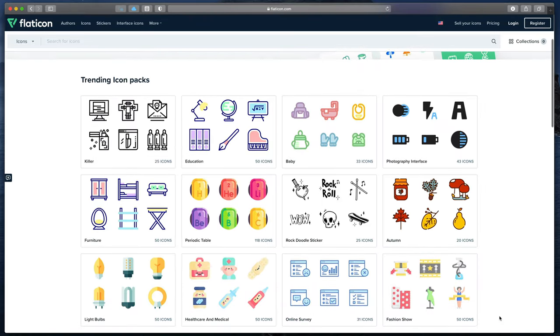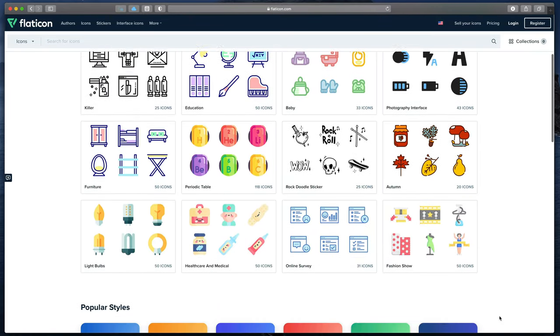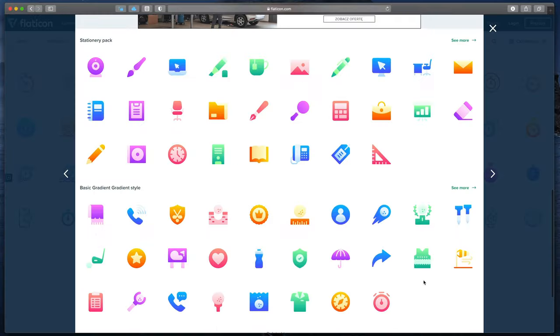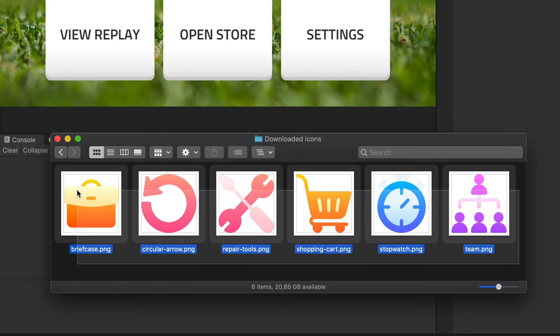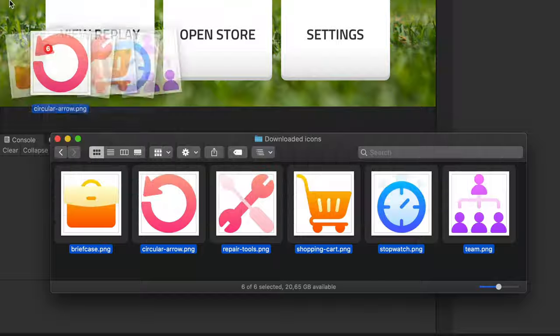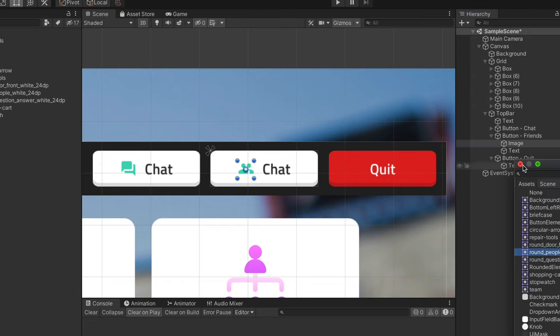In this video, you will learn how to find the best icons for your game completely for free. Then, I will show you how to import them into Unity and what are the best placement options for them. Let's go!